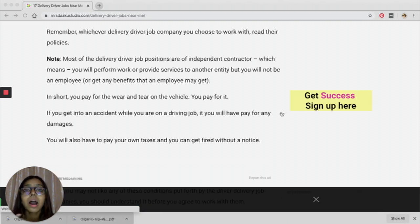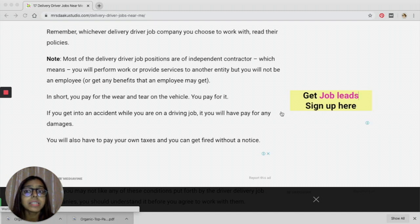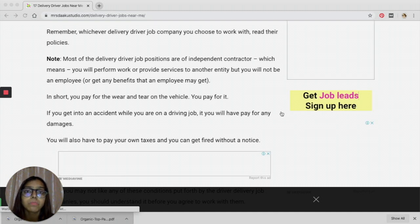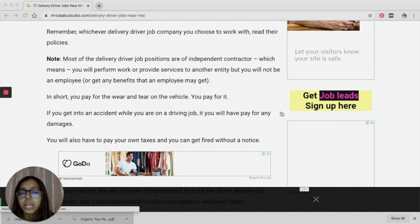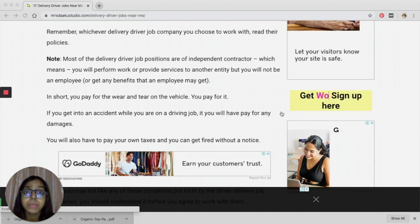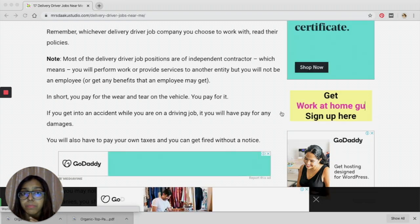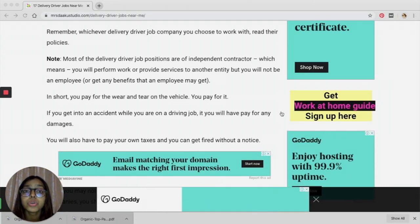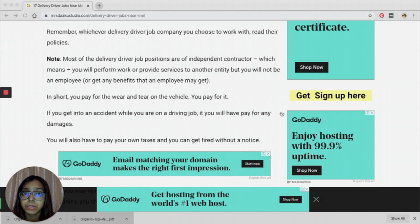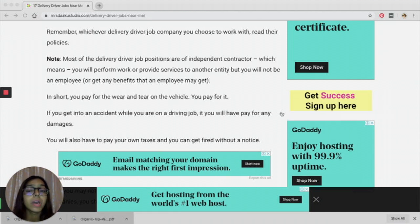There are a few things that I want you to know about taking up these kind of jobs. Most of the delivery driver job positions are that of an independent contractor, which means that you will not have any employee benefits.